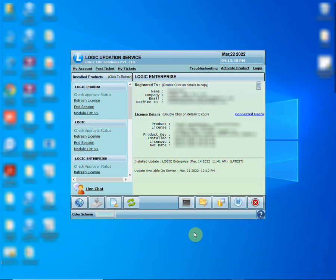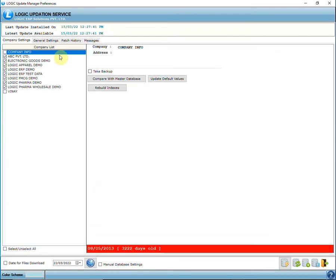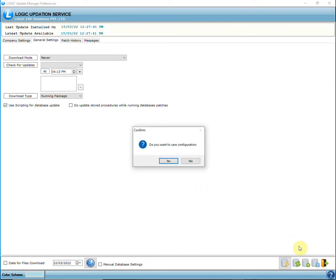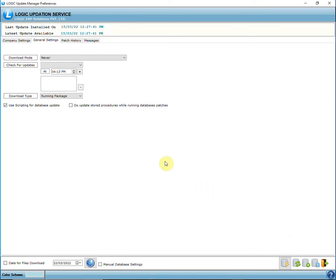If your backend database is SQL Server, then you have to make sure about one thing. Open Logic Update Manager and click on Options. Go to General Settings and make sure the 'Use Scripting for Database Update' option is ticked. Then save the configuration.